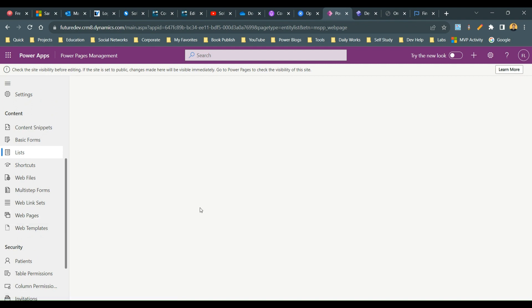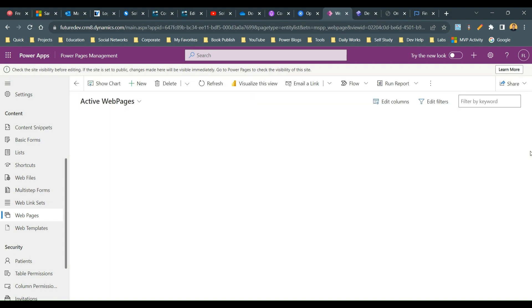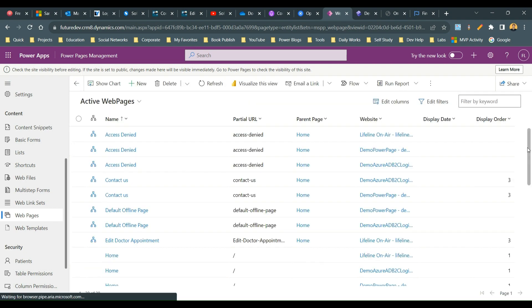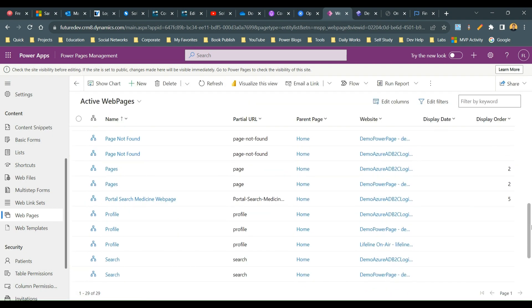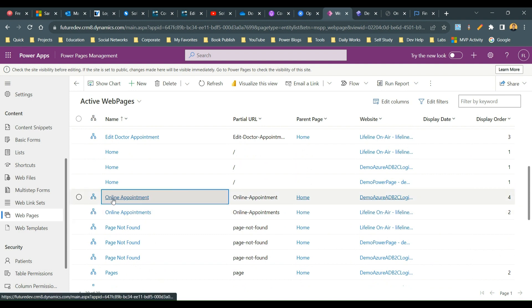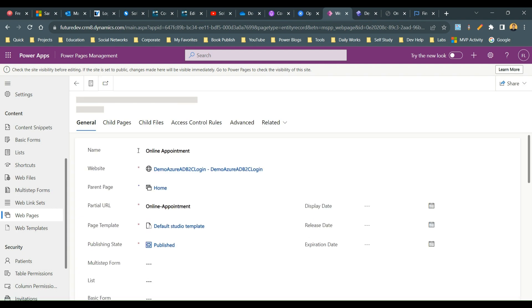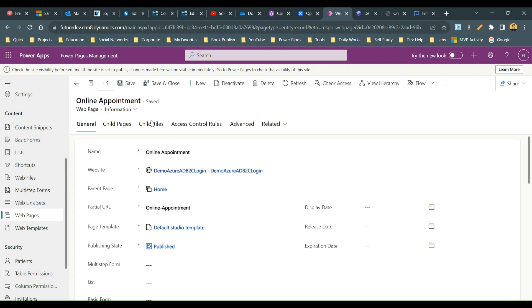Open the web page where your list is used. My list is used on the web page whose name is online appointment, so I'll scroll down and open this. This is the page which is used and I can go here to the content page.